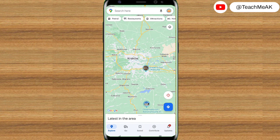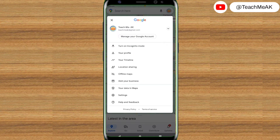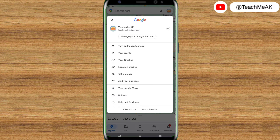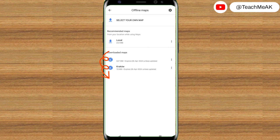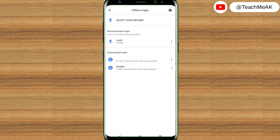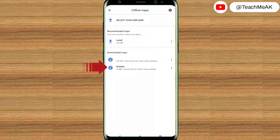When you have downloaded Google Maps offline, go to the profile icon at the top right and click on the offline maps menu. Once you have clicked on that, you will see the list of maps that you have downloaded. Under the downloaded maps heading, the second option is the one which I have downloaded.